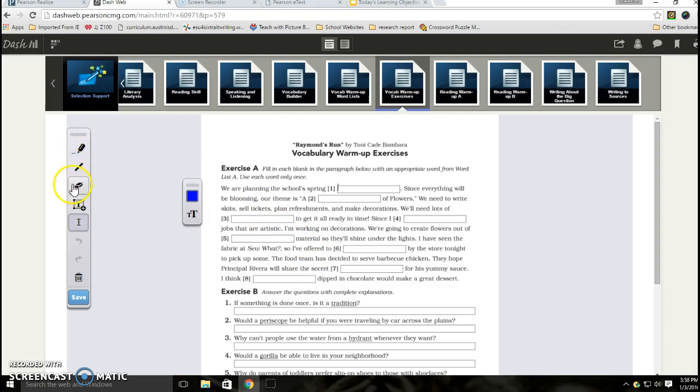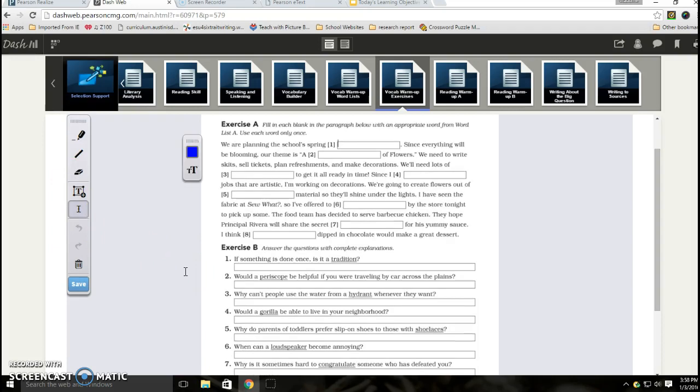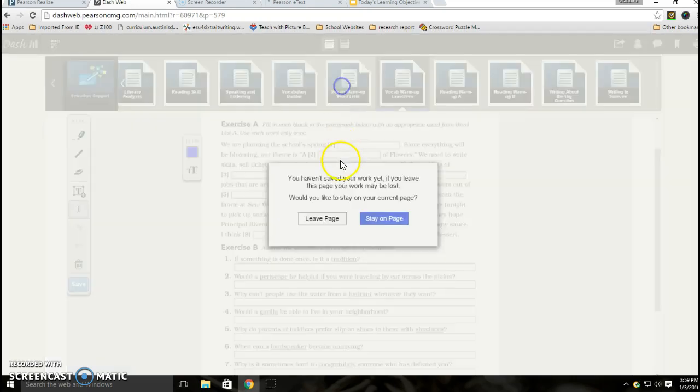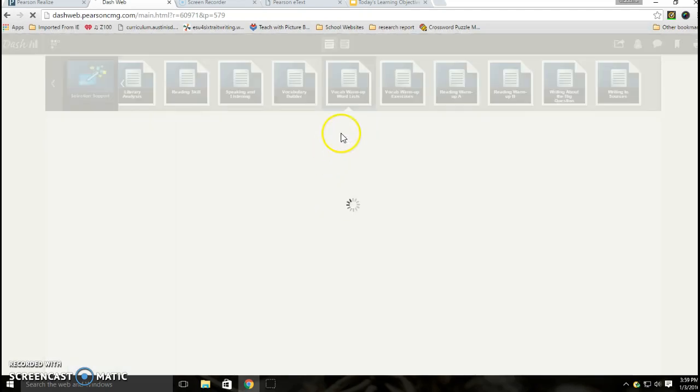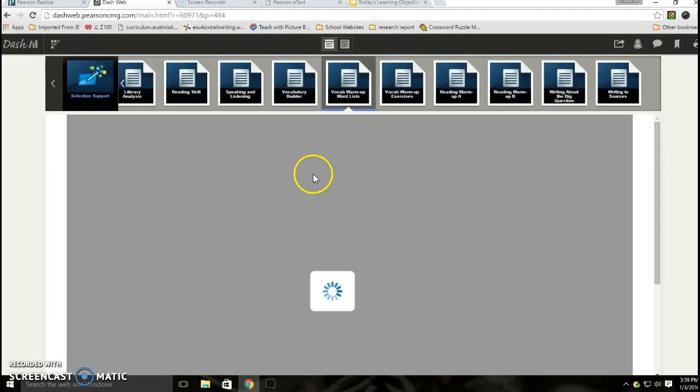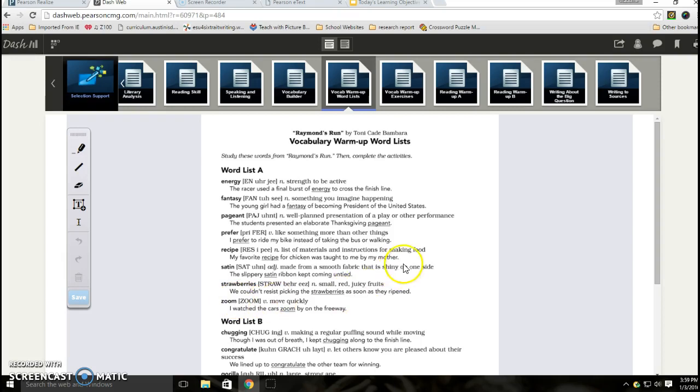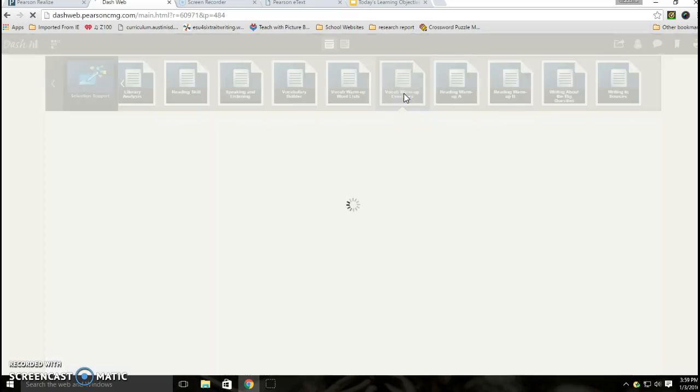I don't really think there's anything else over here that you need to worry yourself with this time. Down at the bottom, well first let's go back up to the top. Exercise A says fill in each blank in the paragraph below with an appropriate word from word list A, use each word only once. So again, that goes back to the word list page that I made you notice here the first time through. There's a word list A and word list B, so your answers for that top part are only going to come from this one section here.